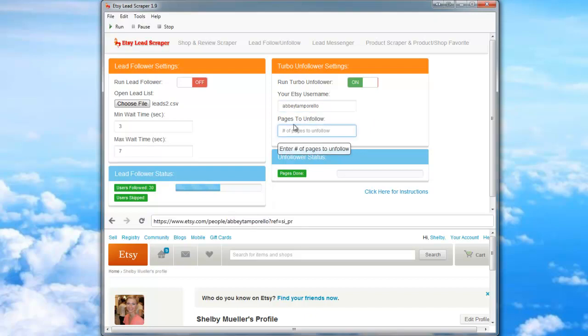Enter the amount of pages that you would like to unfollow. Each page that you unfollow represents 10 people. So if you'd like to unfollow 500 people, enter 50 pages.